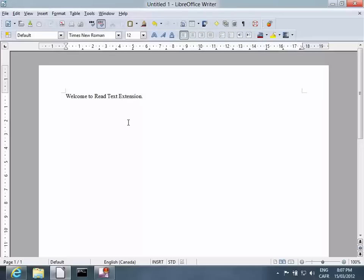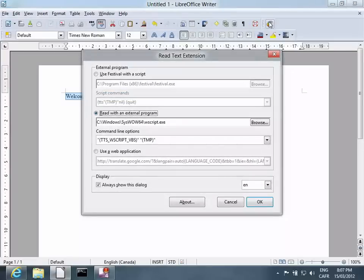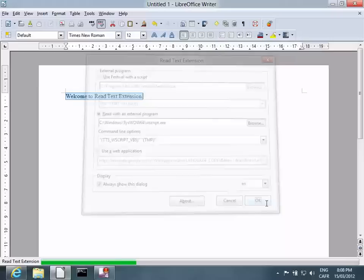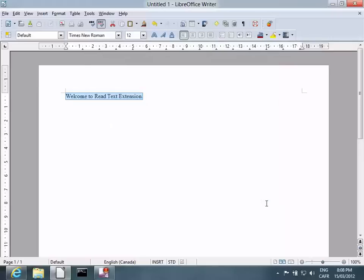Once you've entered the text, highlight it. Click the icon. Click OK. Welcome to ReadText extension.